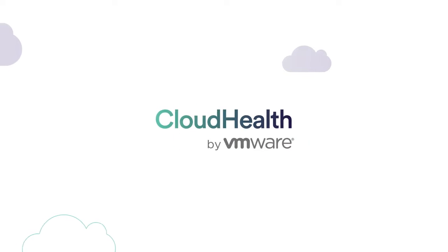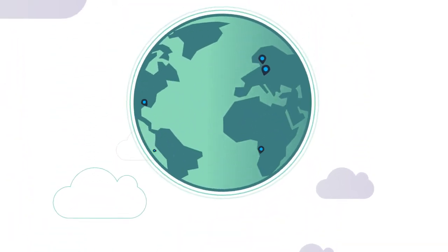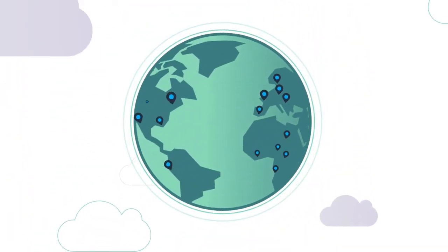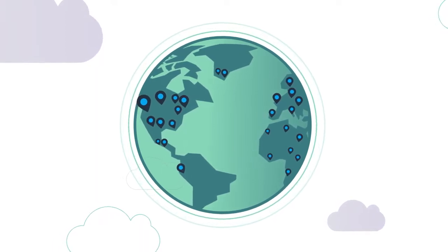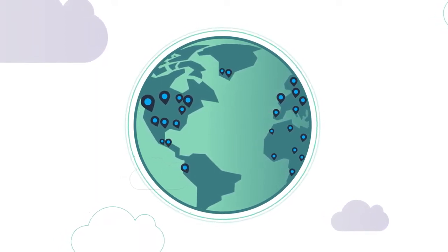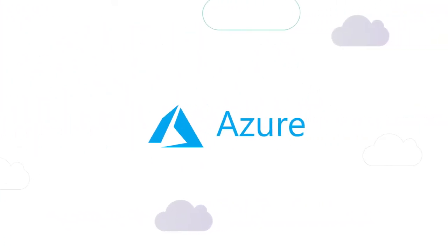CloudHealth by VMware proudly supports more than 10,000 customers worldwide across the industry's leading cloud service providers, including Microsoft Azure.